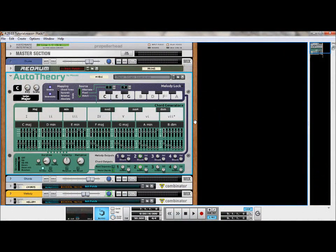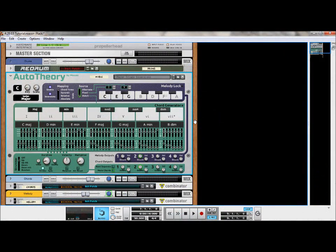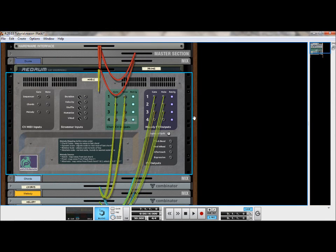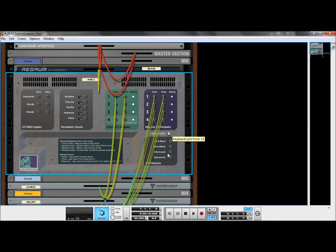It is important to understand that the split knob divides the signal from your MIDI keyboard into two different functions. The chord generator is controlled by all octaves left of the split. The melody lock is controlled by all octaves right of the split.